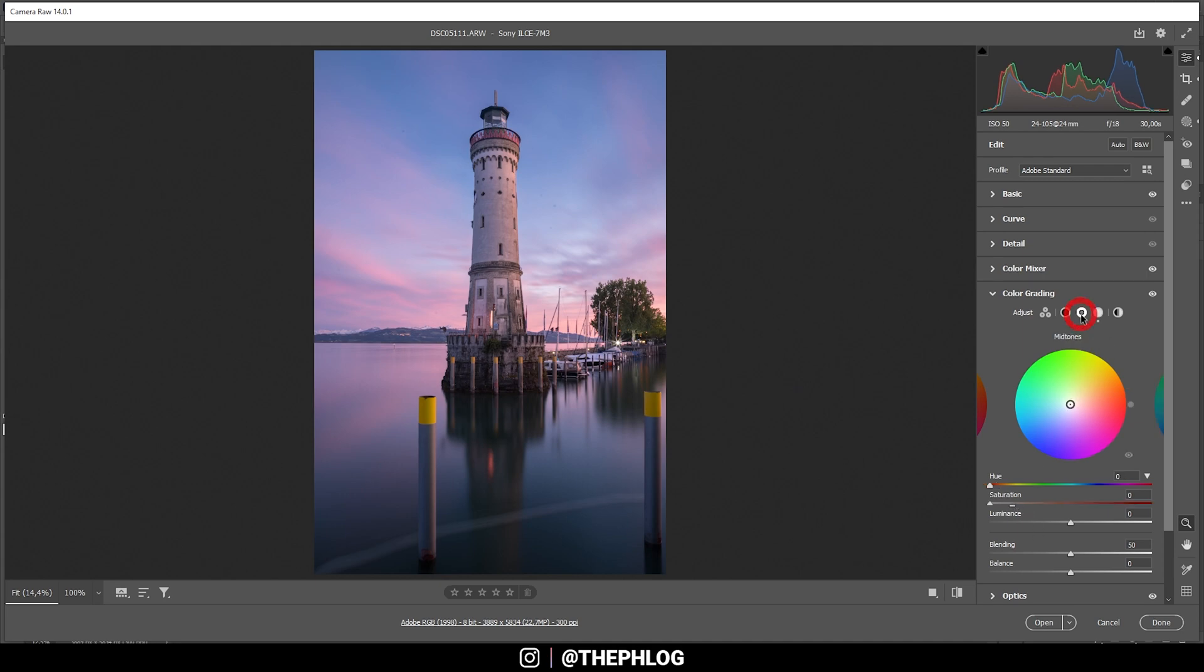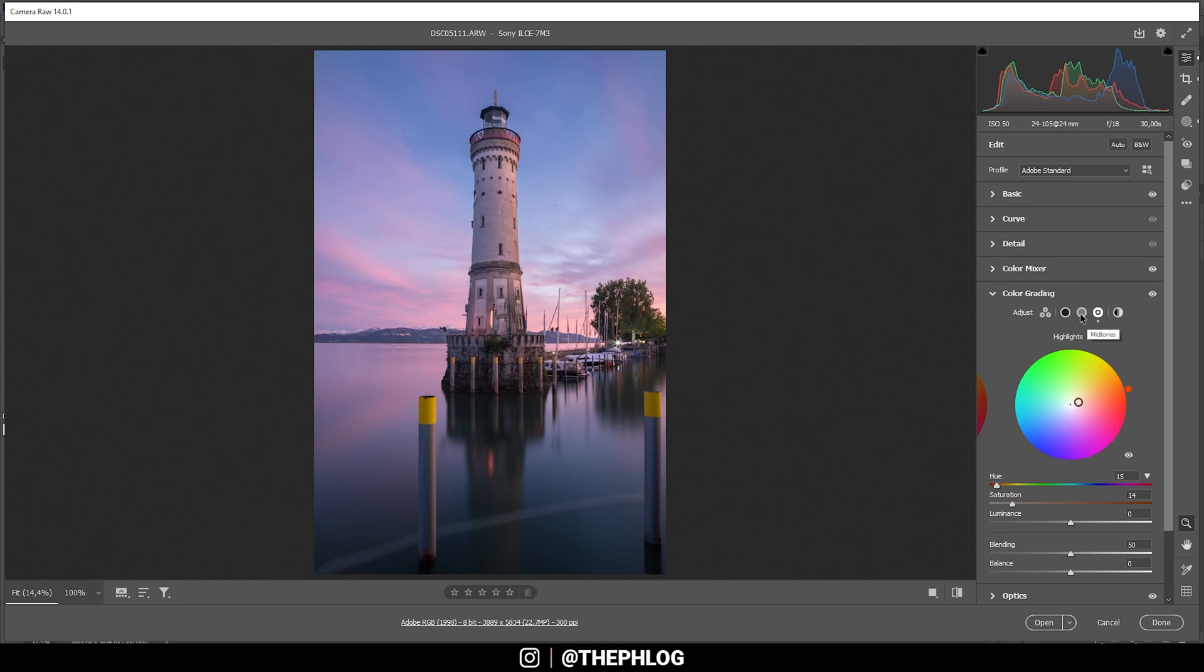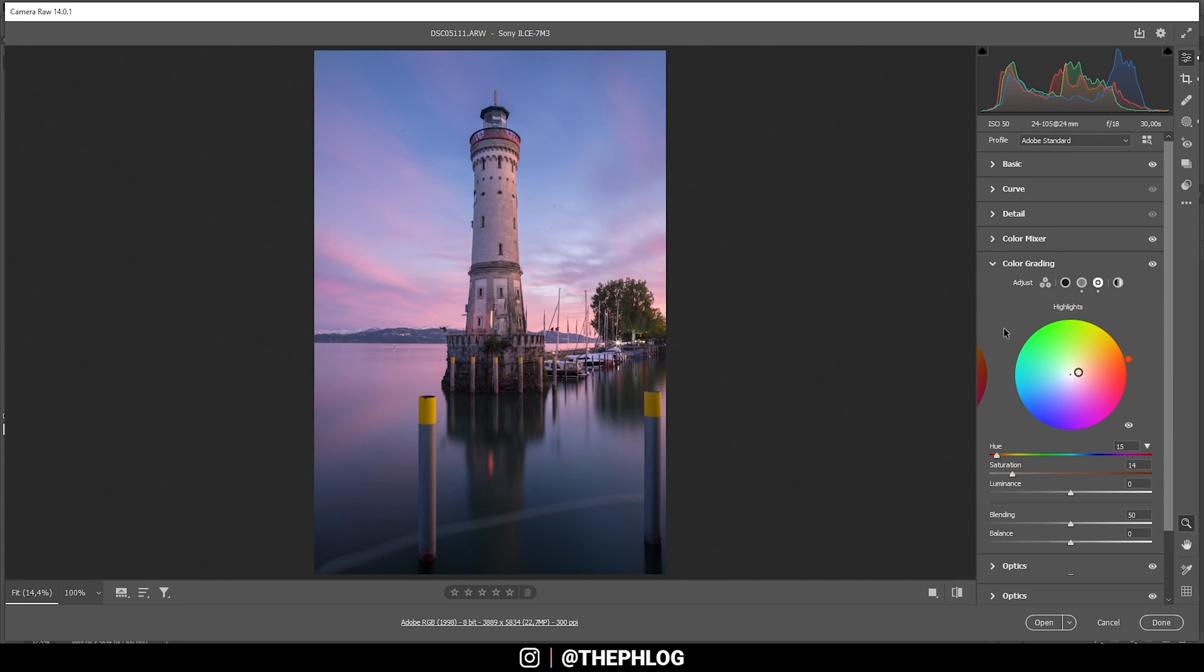Now I'm doing the same thing for the midtones. Again, I'm going with a very red color tone. This might be a bit too much. So let's adjust the hue. That's looking good. Again, I'm bringing down the saturation. I just want to have a very subtle effect in here. So that's looking solid. And that's it for the split toning.